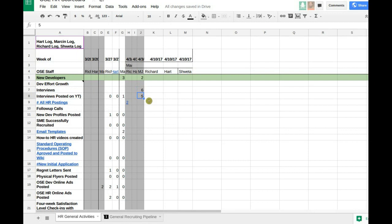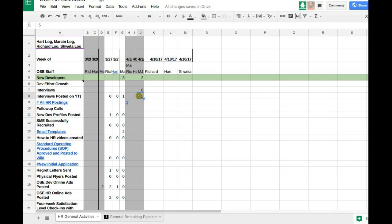Once I have some success I can start taking over more. When you do that, the thing in the scorecard is interviews and interviews posted on YouTube. Last week I had six interviews and posted five on YouTube. There's a playlist — I'll share that with you. You'd want to upload to OSC YouTube, so I can get you those credentials for the OSC YouTube.